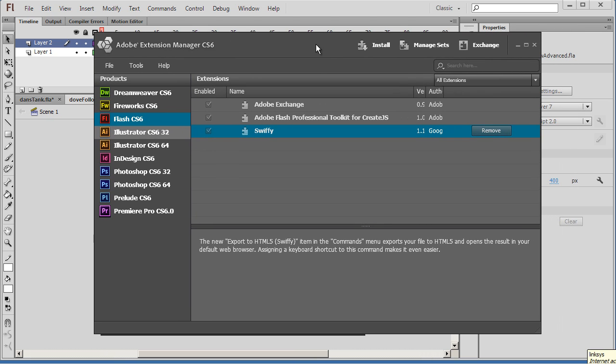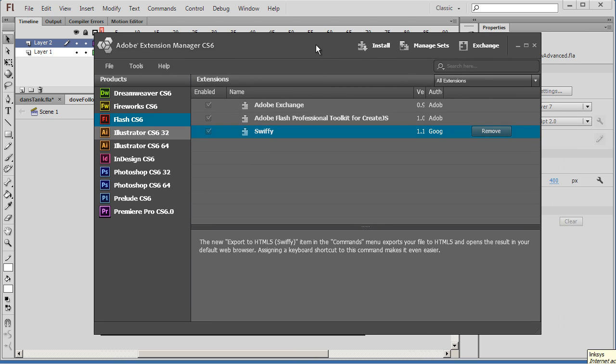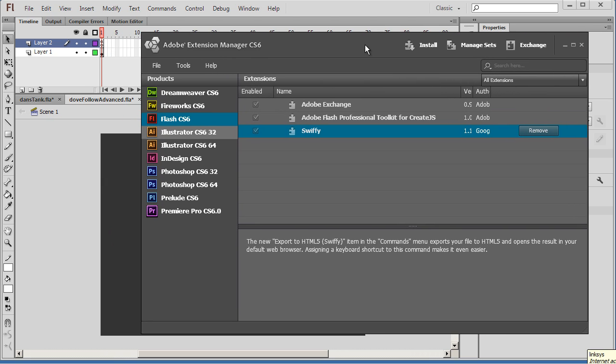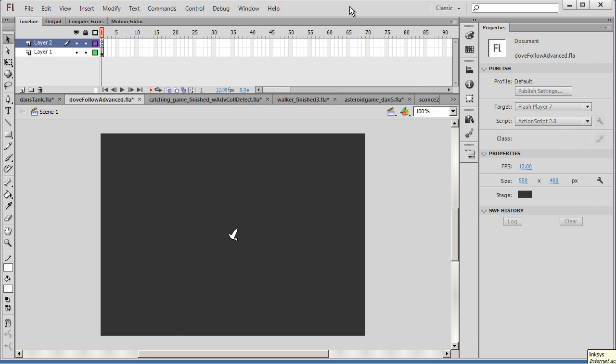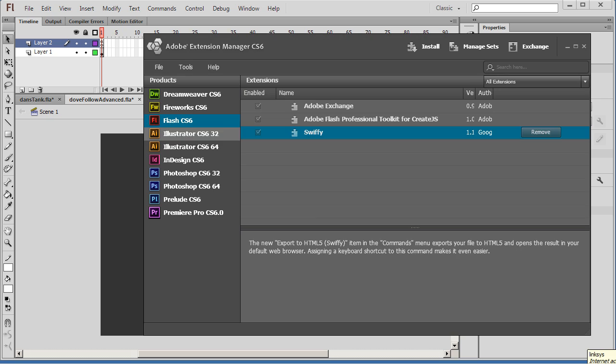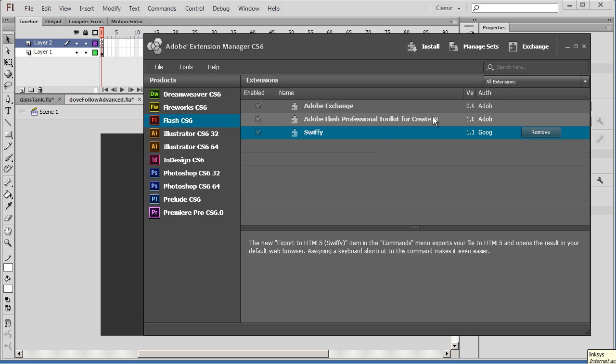What you want to do is you need to, if you want to use this in Adobe Flash CS6, I've got CS6 open here right now. What you want to do is you need the Toolkit for CreateJS. And this will create basically JavaScript and export all of your Flash assets, your graphics, your animations, into JavaScript.